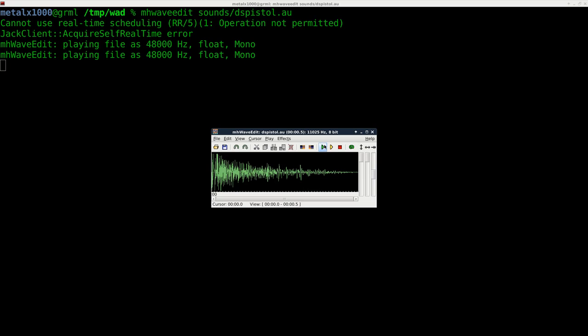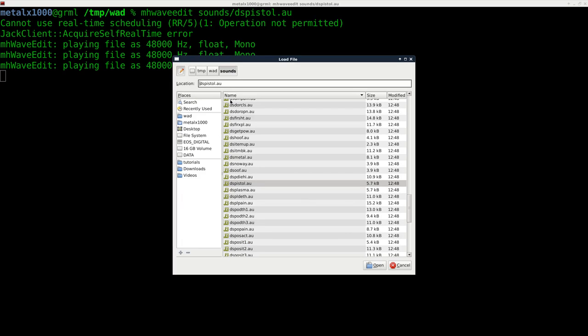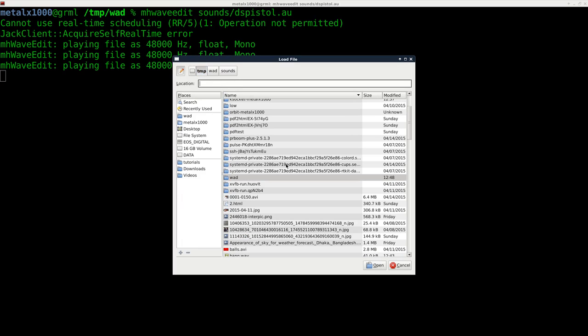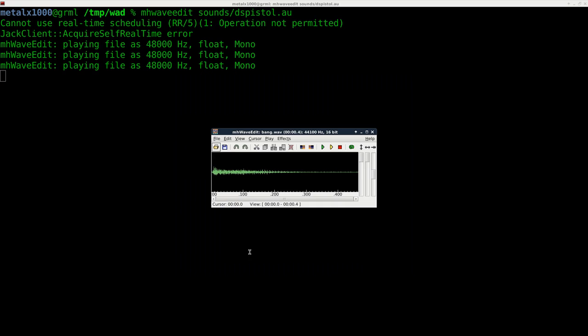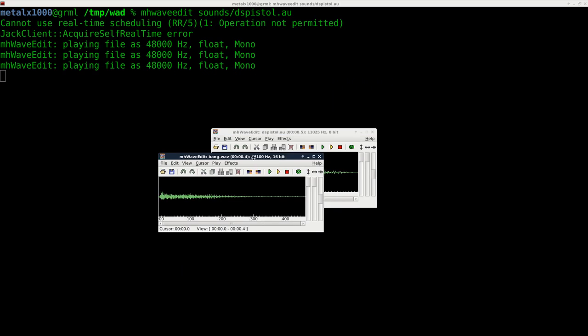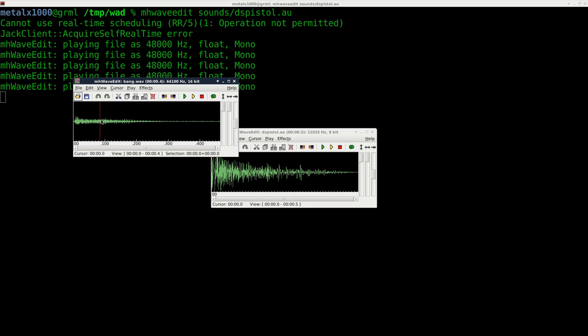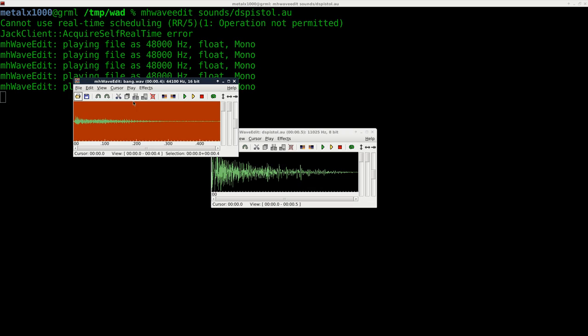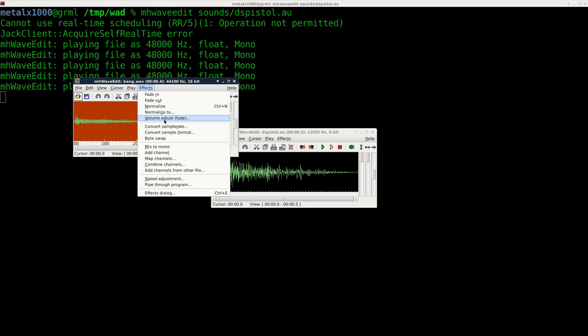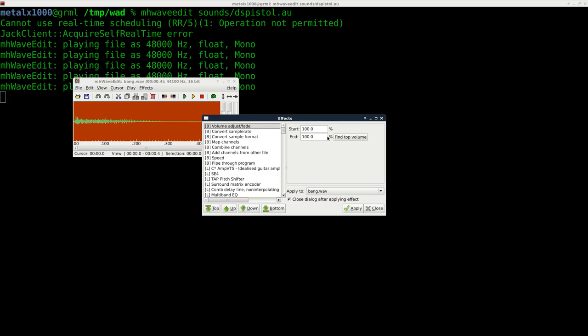So what I'm going to do now is open up a file that I already created, and it's my voice saying 'bang'. It's rather low, so what I'm going to do is up the audio of it a few times. I'm going to go Effects and Volume Adjustment Fade, and I'm just going to set this to 400 at beginning and end and apply it.